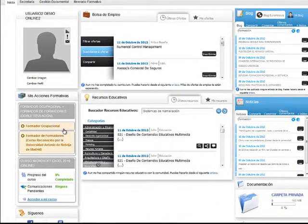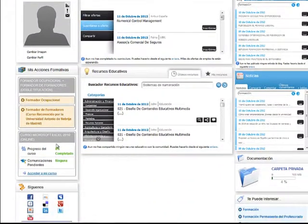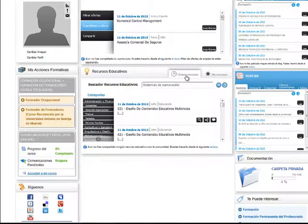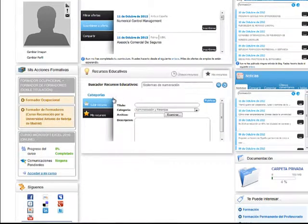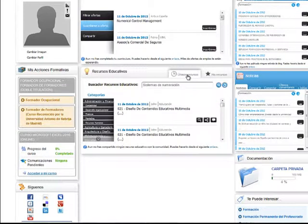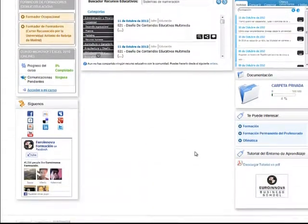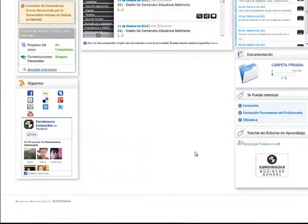Podremos ver nuestras acciones formativas y su estado de progresión. En esta ventana tendremos acceso a un sinfín de recursos educativos proporcionados por los mismos alumnos que forman parte de este complejo; además podremos subir nuestros propios recursos. Visualizaremos las últimas noticias de interés, la documentación, etc.